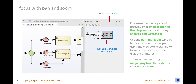Use the handy Pan and Zoom window during analysis or workshops to focus on a region of interest in an open diagram. You can quickly move around the diagram at a readable resolution using the focus rectangle, which sets a viewport. Zoom in and out using the magnifying tool, the slider, or the mouse wheel, and explore any large diagram following the flow from the top left corner to the bottom right corner of the diagram.